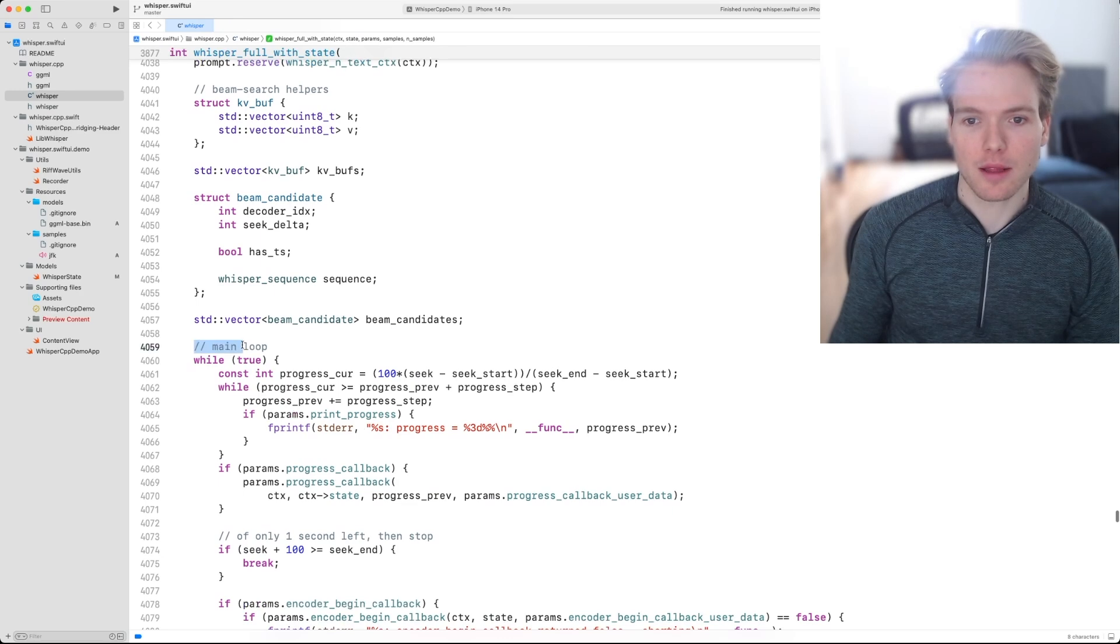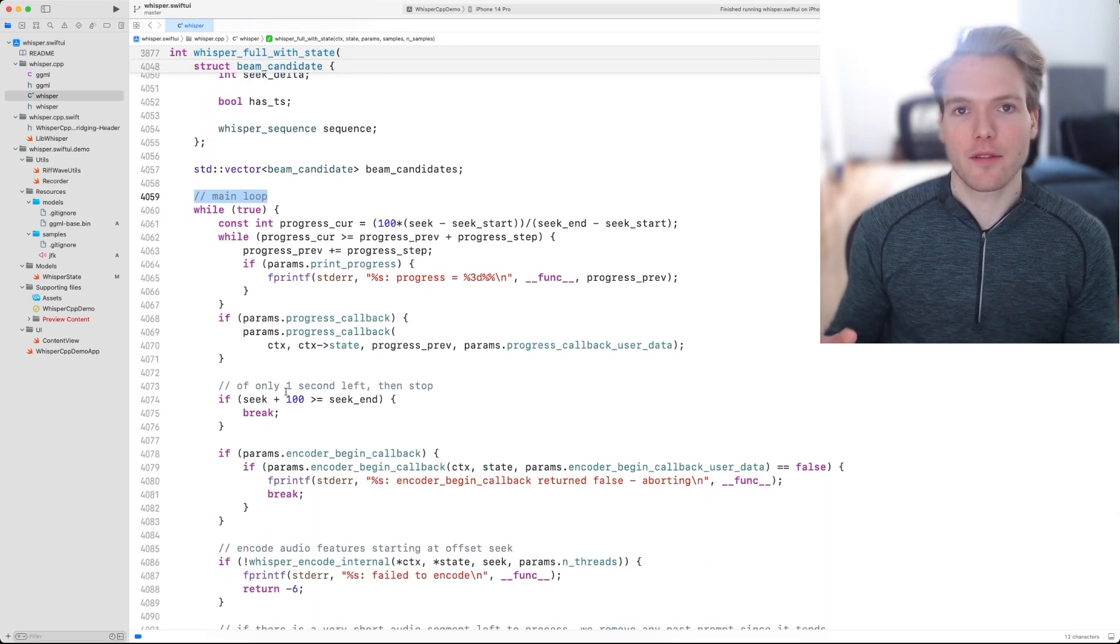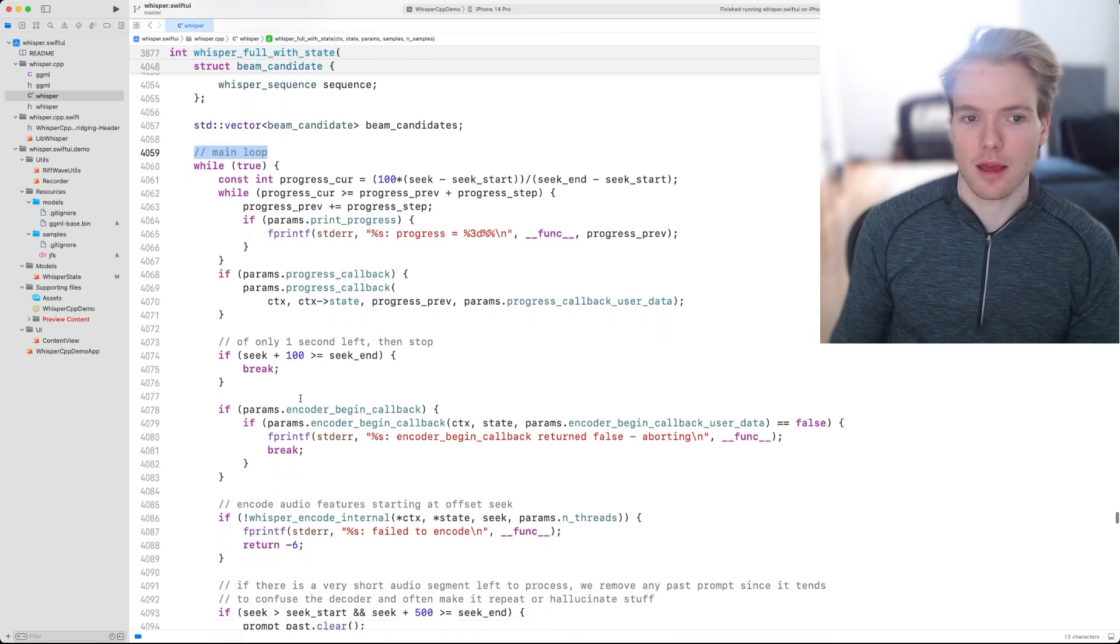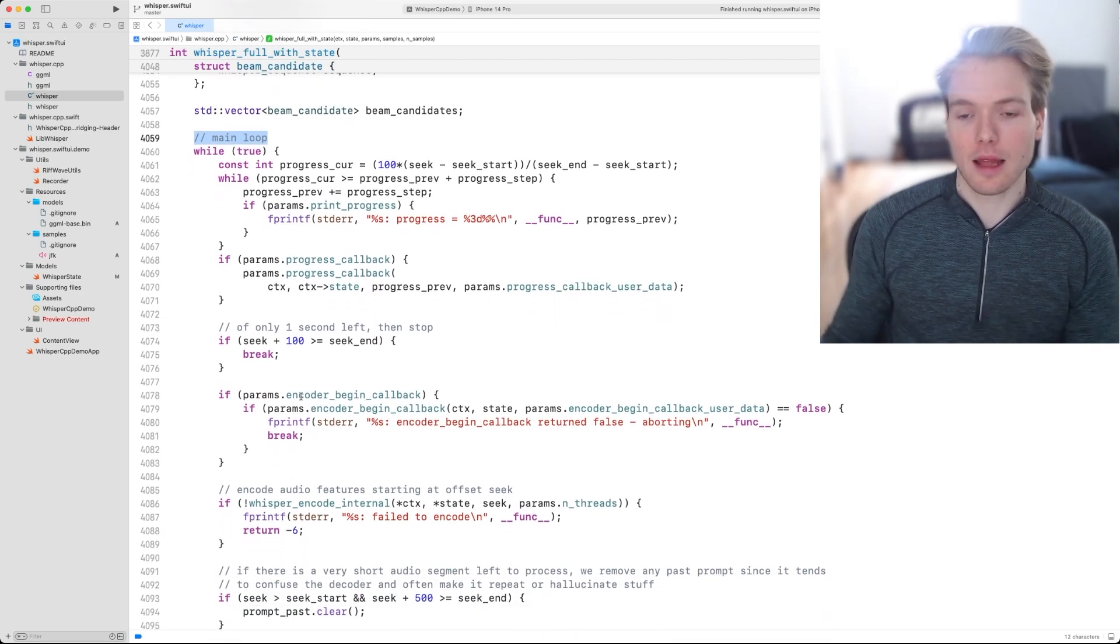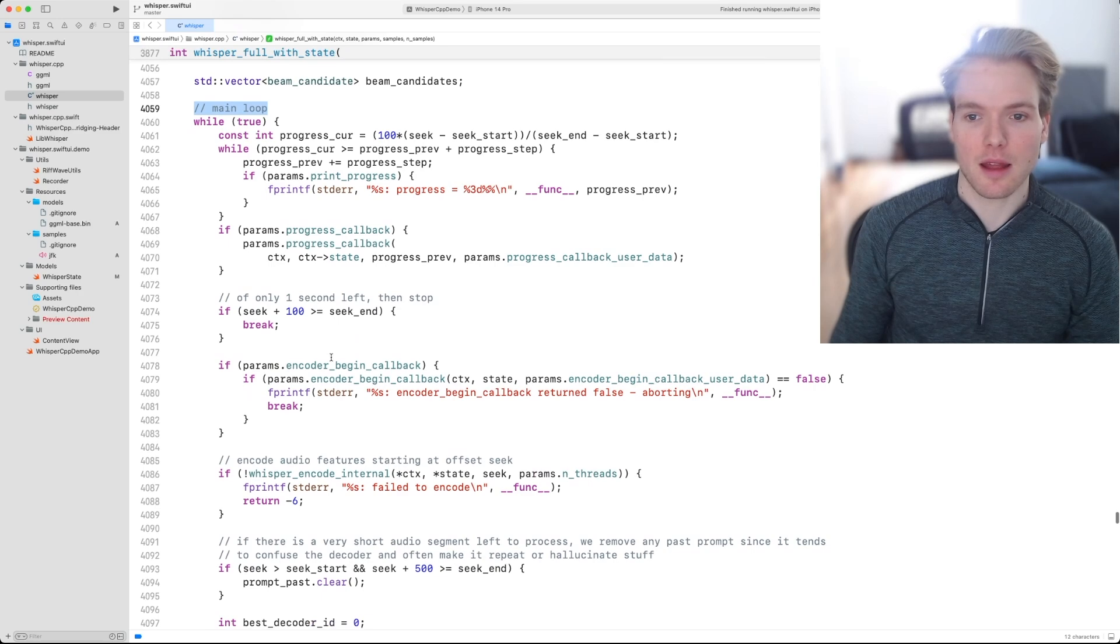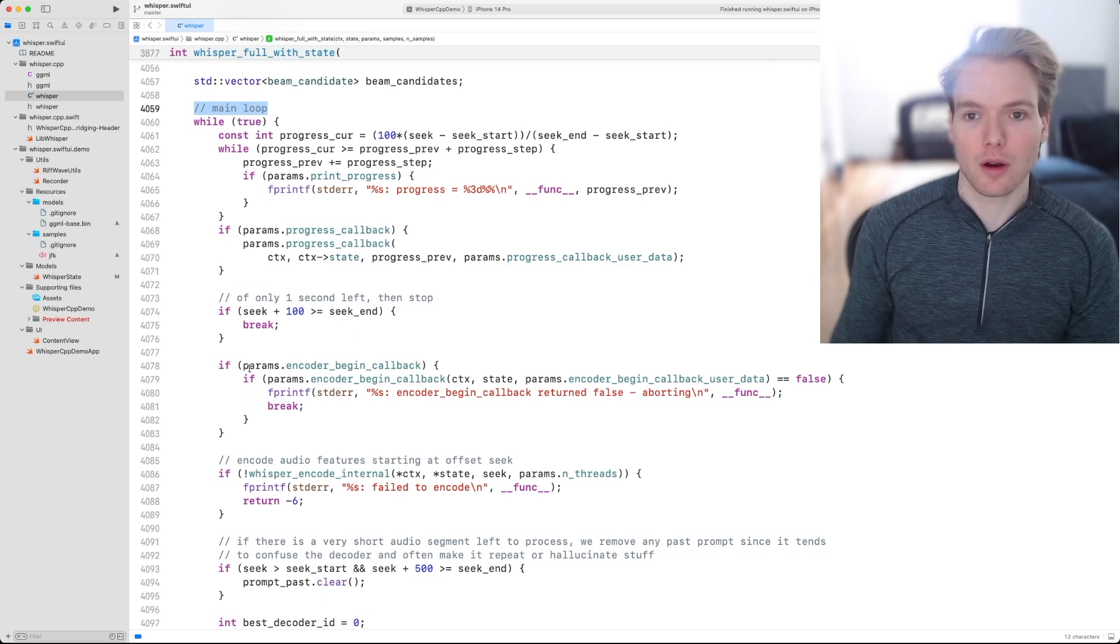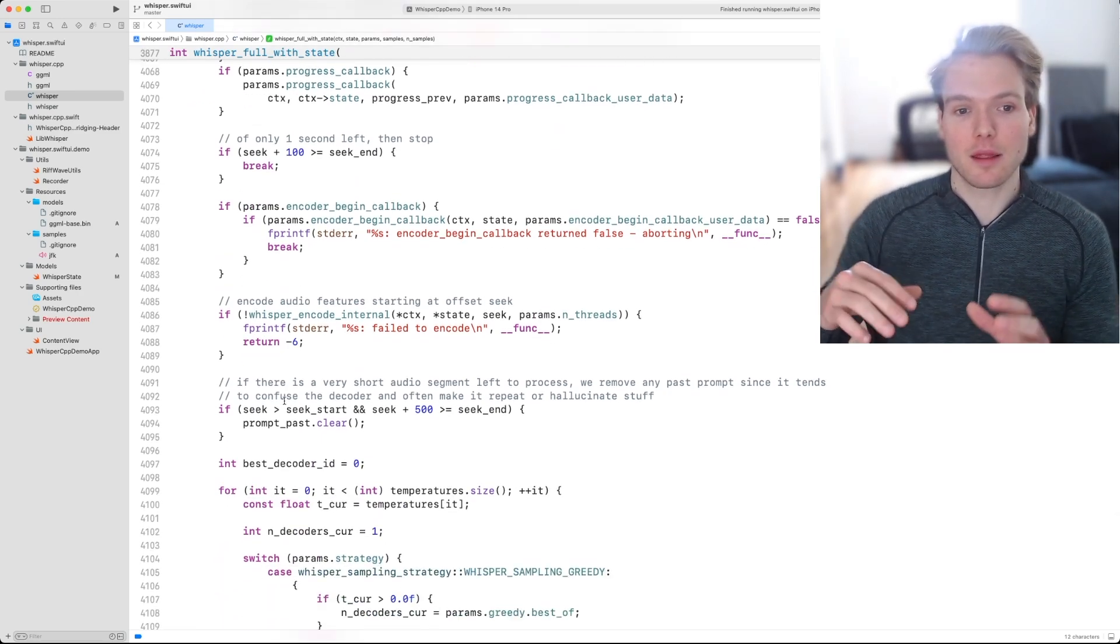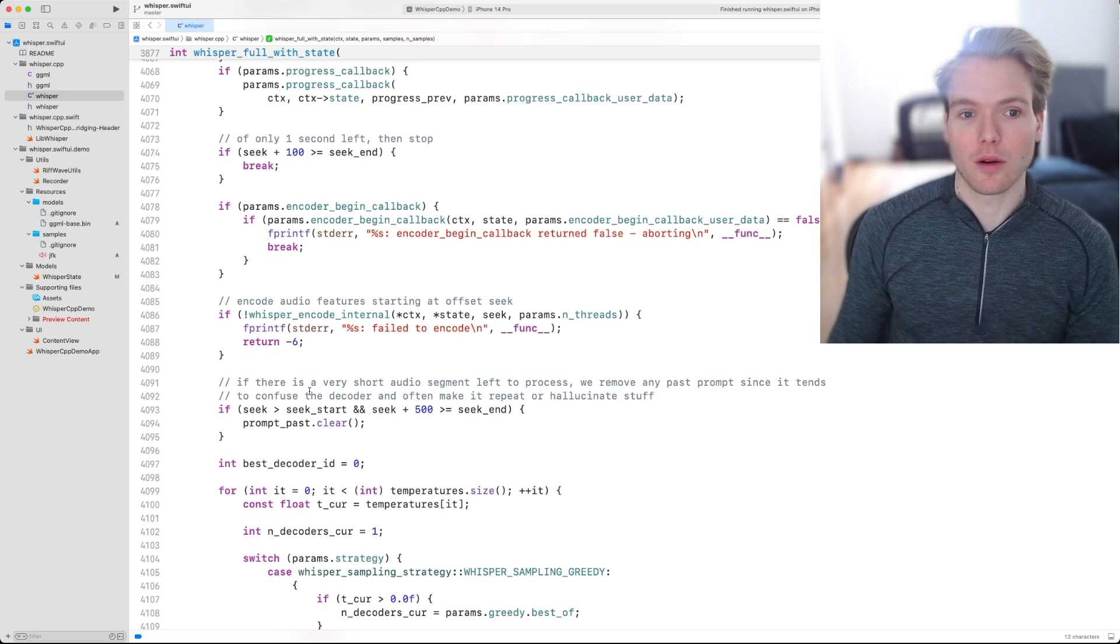Then right here, we have the main loop. This is the meat of the implementation. At a high level, what happens is that the encoder is called, then the decoder is called.